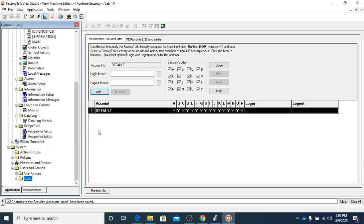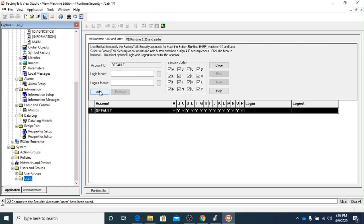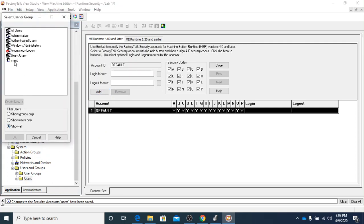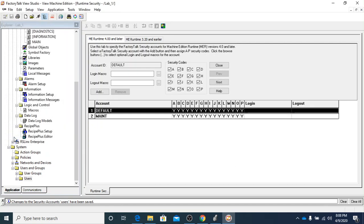Now if we come back up here to add and go to show all, you're going to see that we have MAINT in our list. So we're going to select MAINT, click OK, and now we have a default and a MAINT.